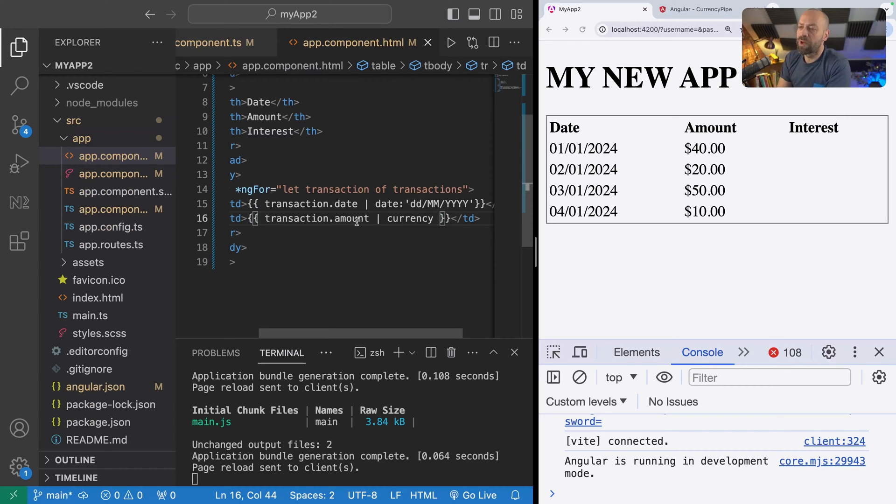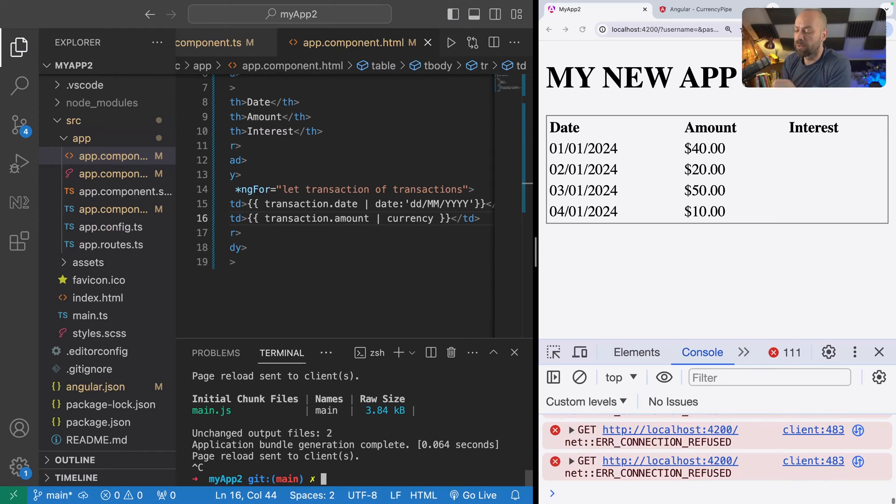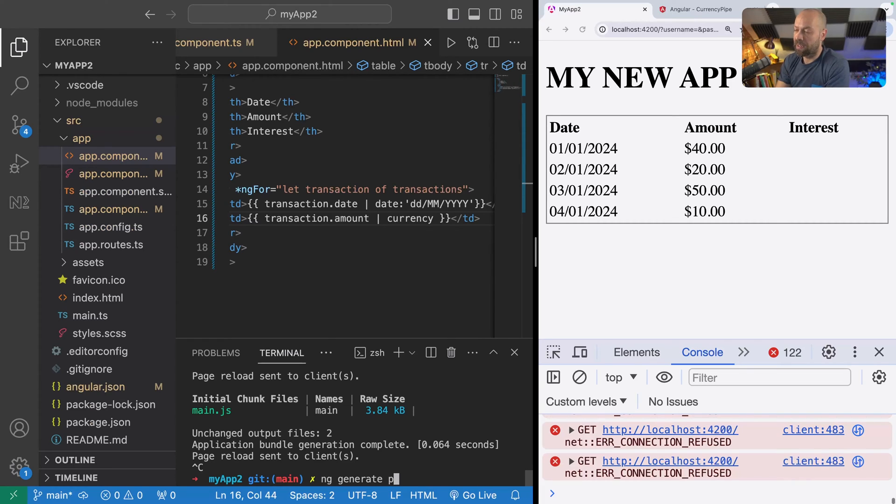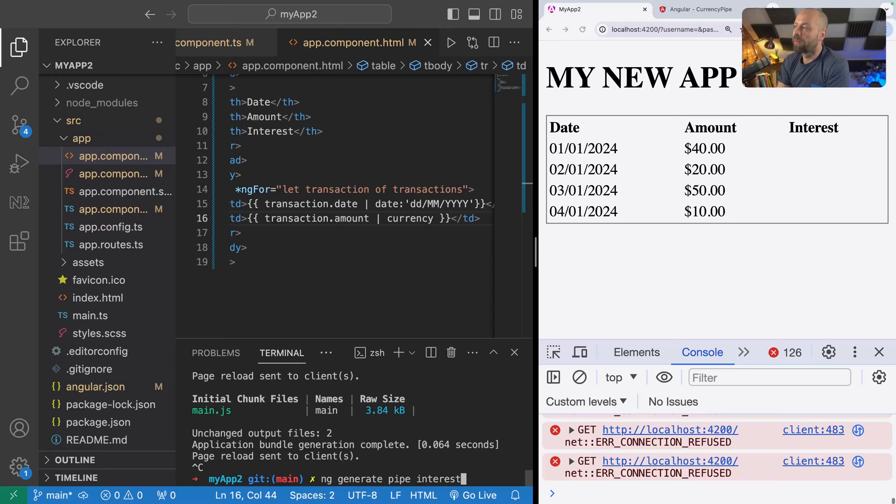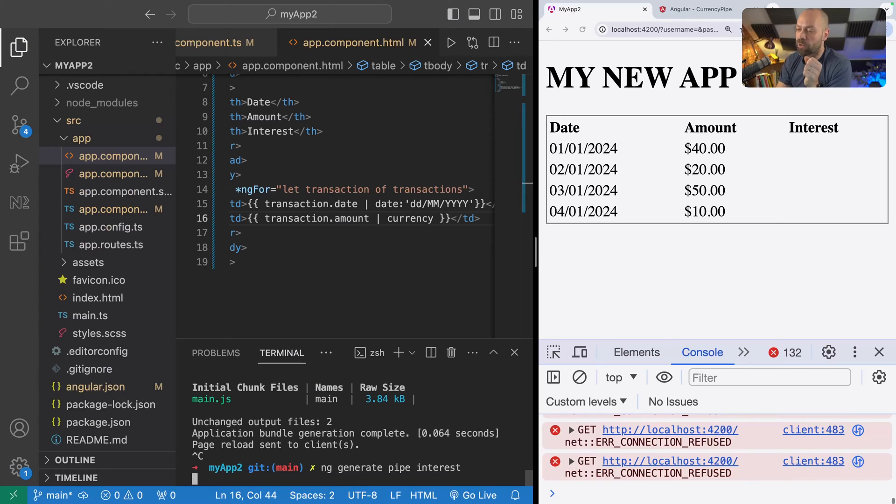To create a pipe in Angular, a simple way to do it is just go back to the terminal and use the Angular CLI to generate a new pipe. We can use ng generate pipe and then give it a name. For this, we're going to be filling out that interest column on the table, so we're going to create a pipe called interest.